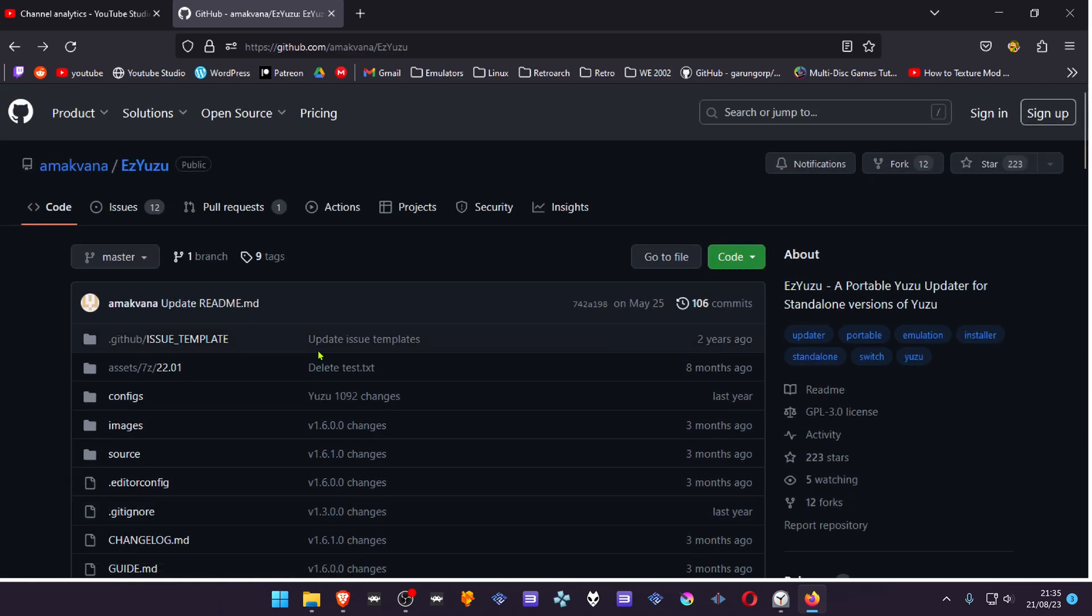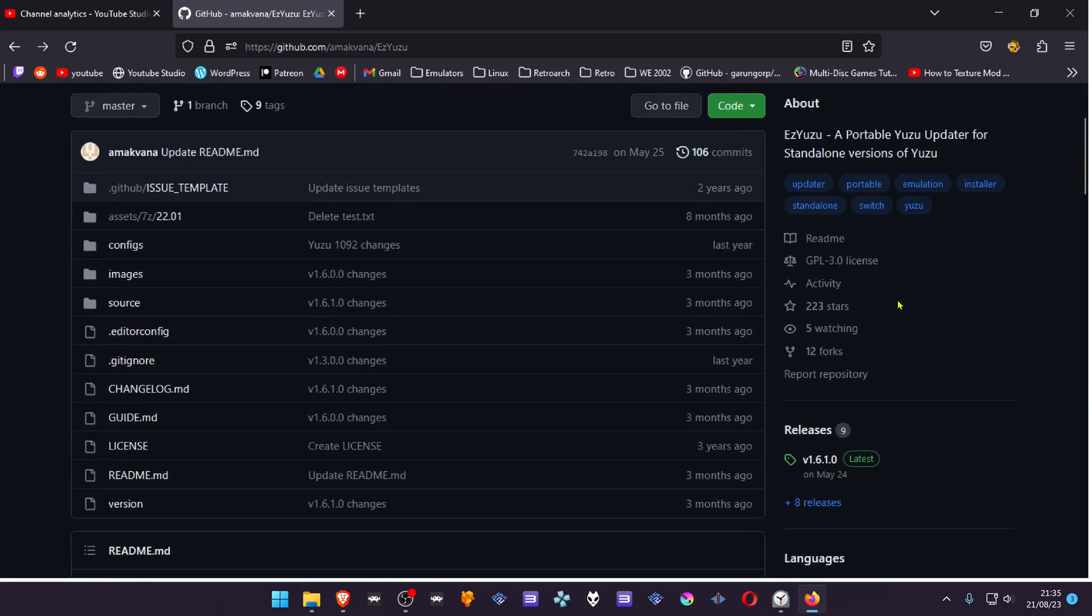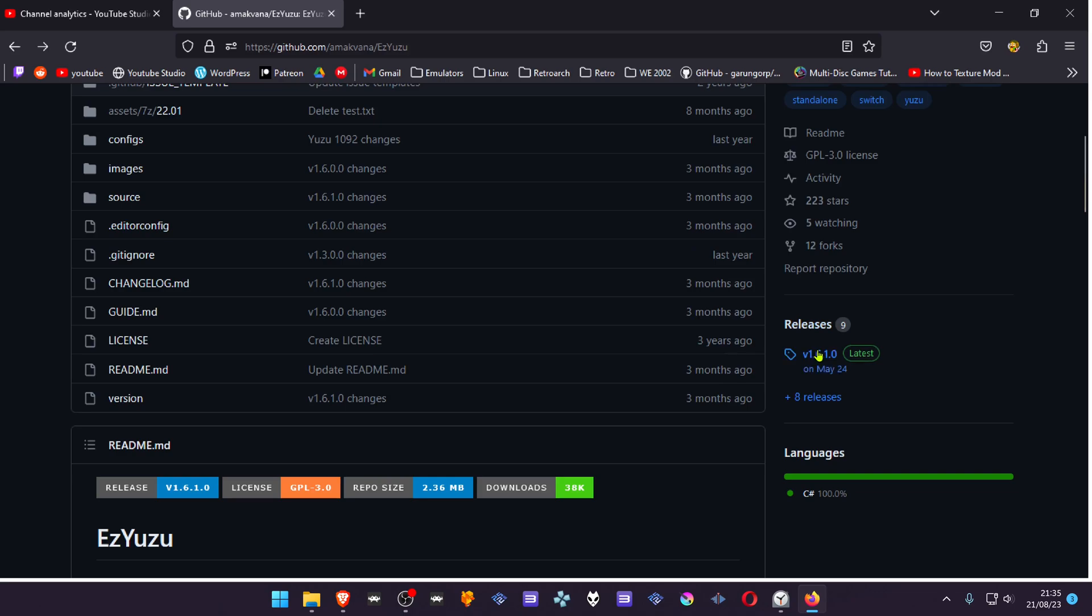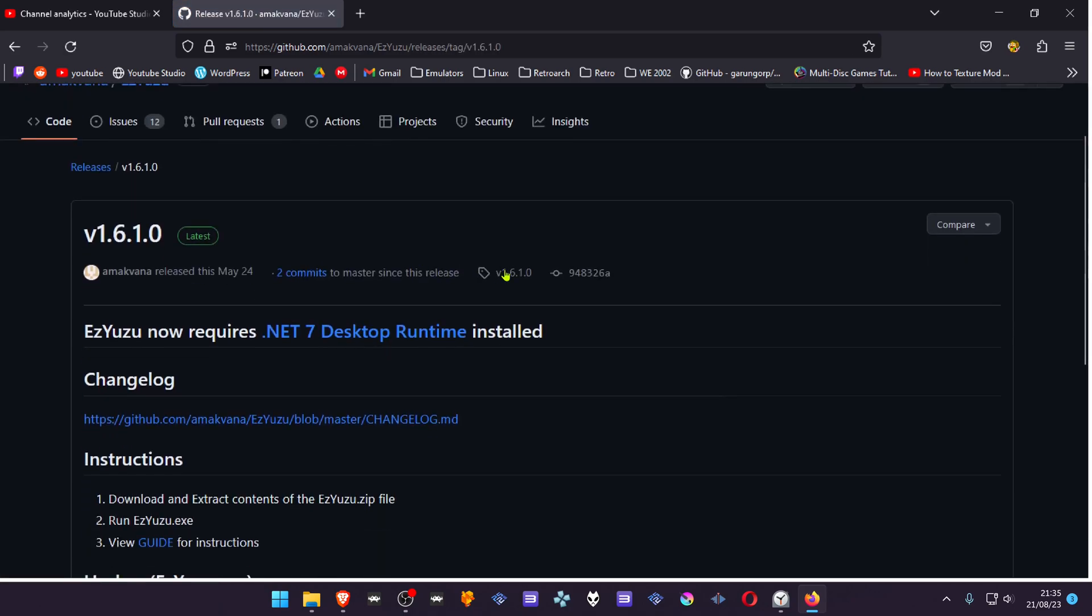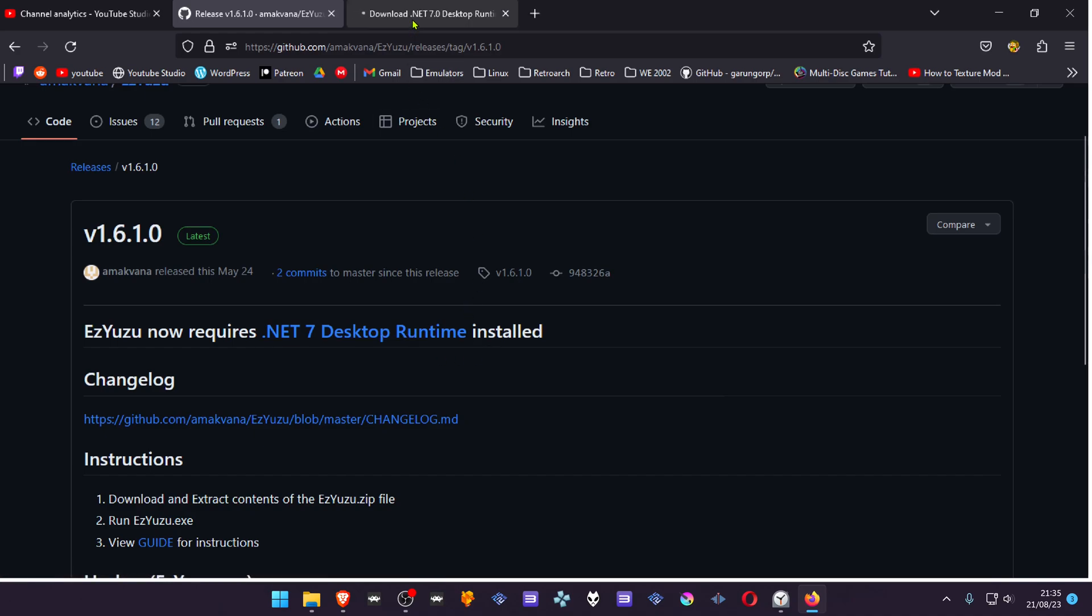Go to the Amagvana Yuzu GitHub and download the latest release. You'll have to download .NET7 Desktop Runtime and install it on your Windows machine.